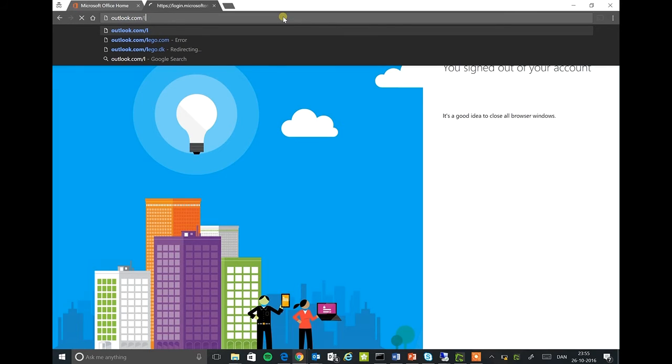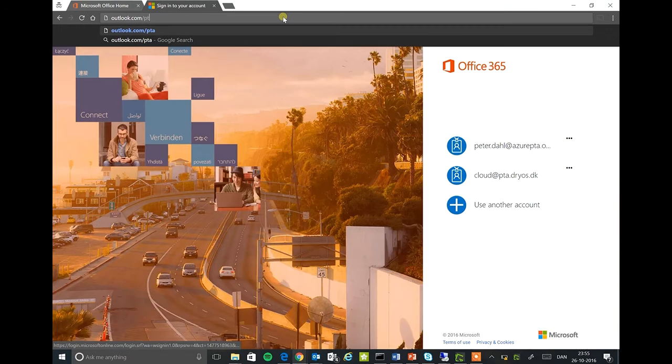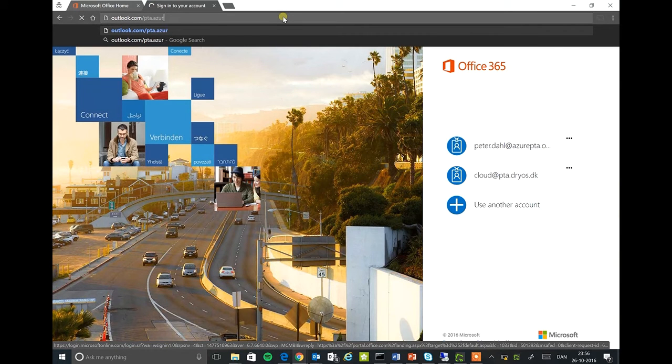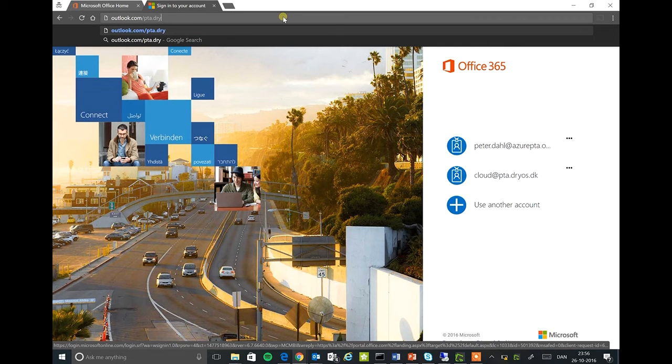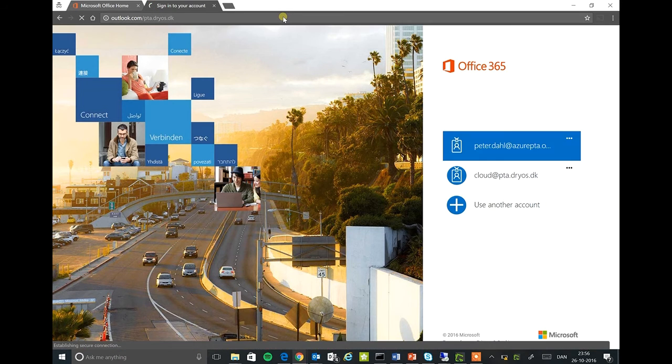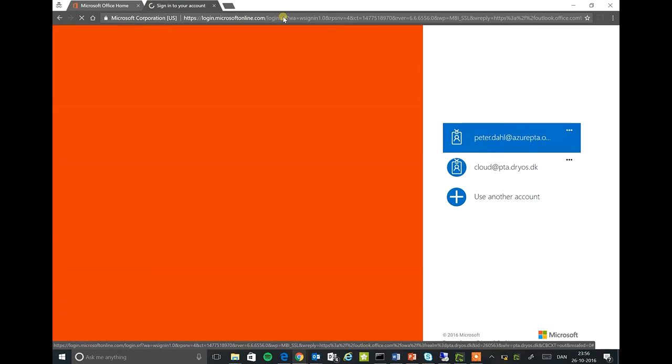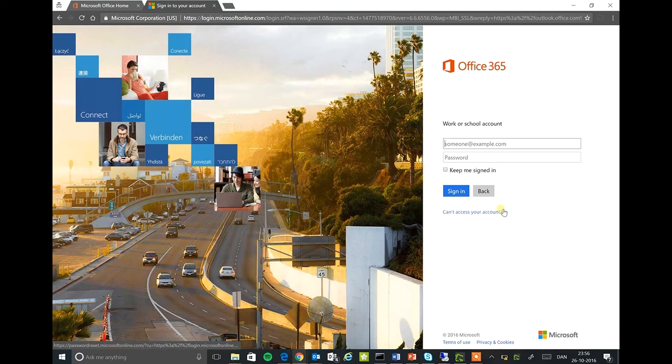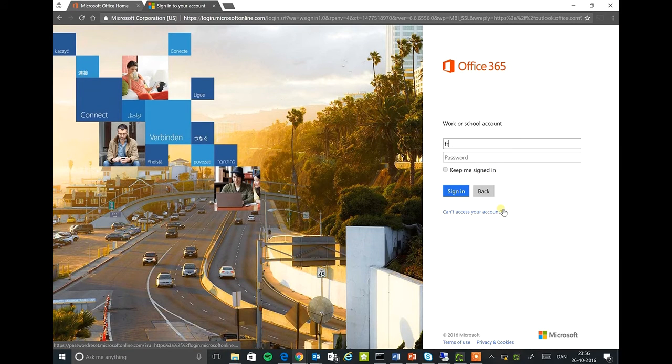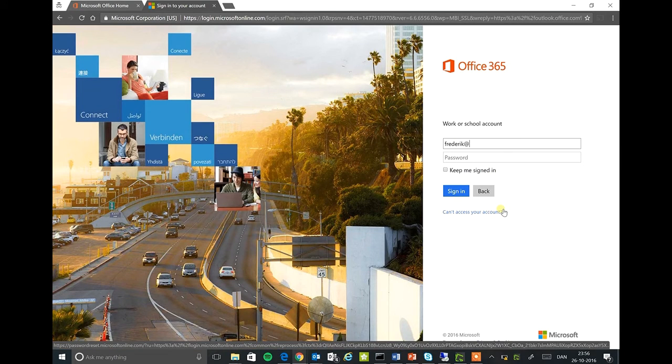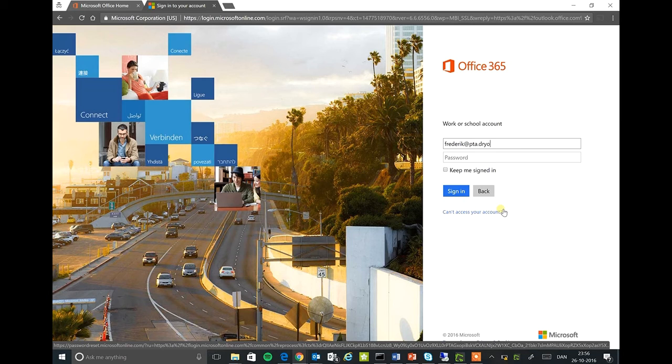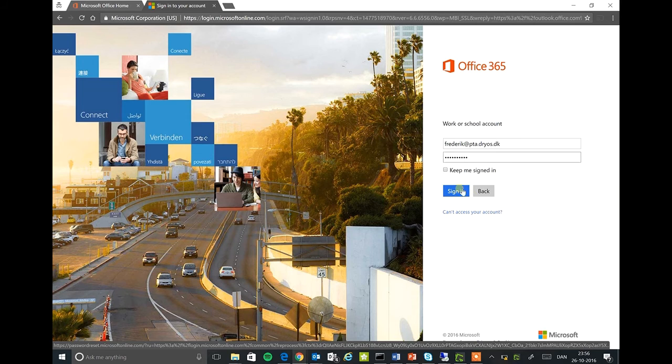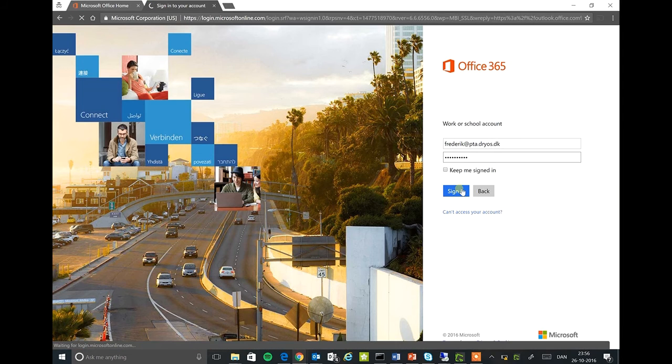Location we will select PTA dryas dk. Frederick PTA dryas and type in our domain credentials. Click sign in.